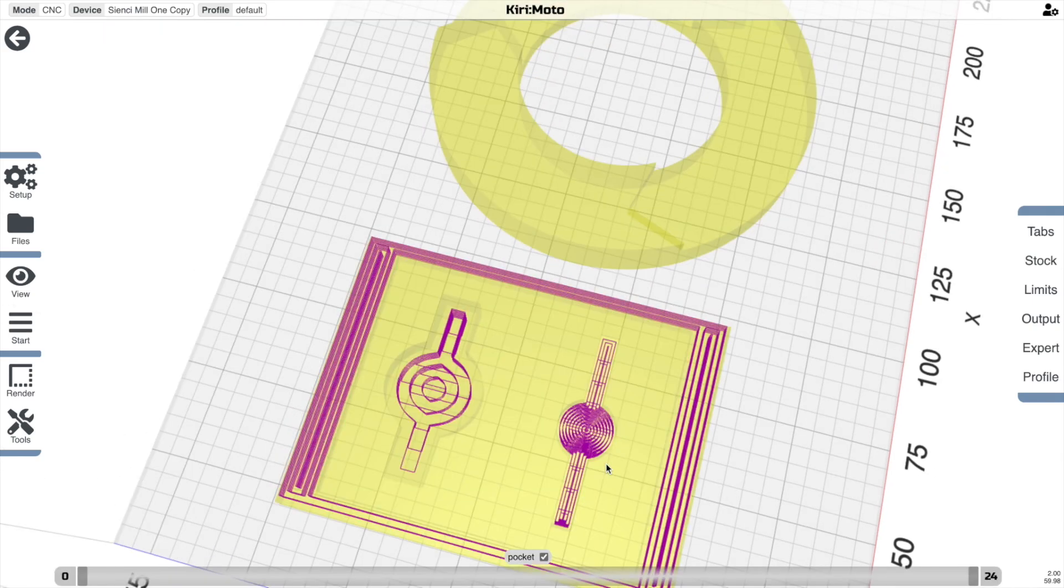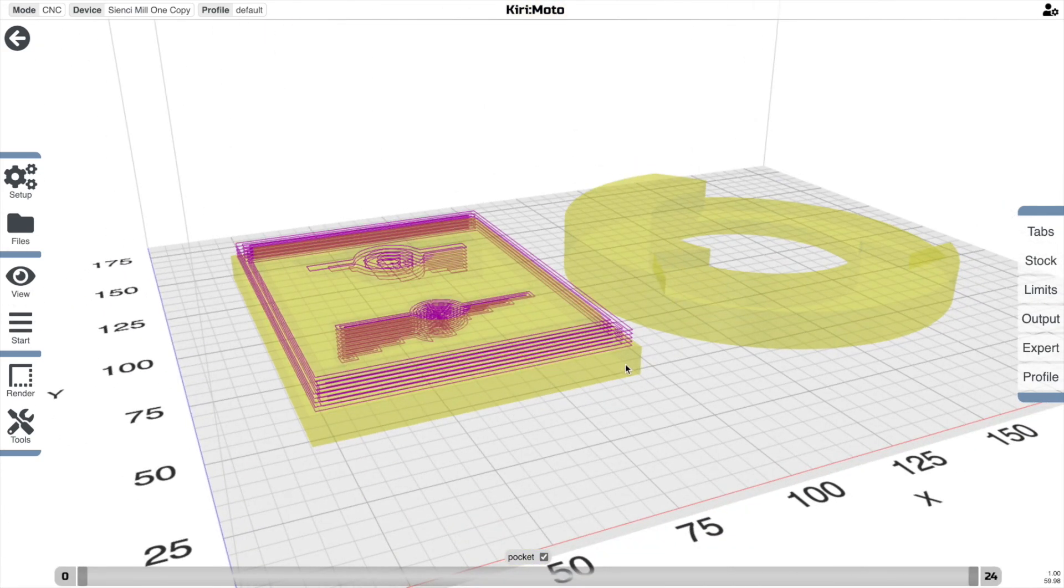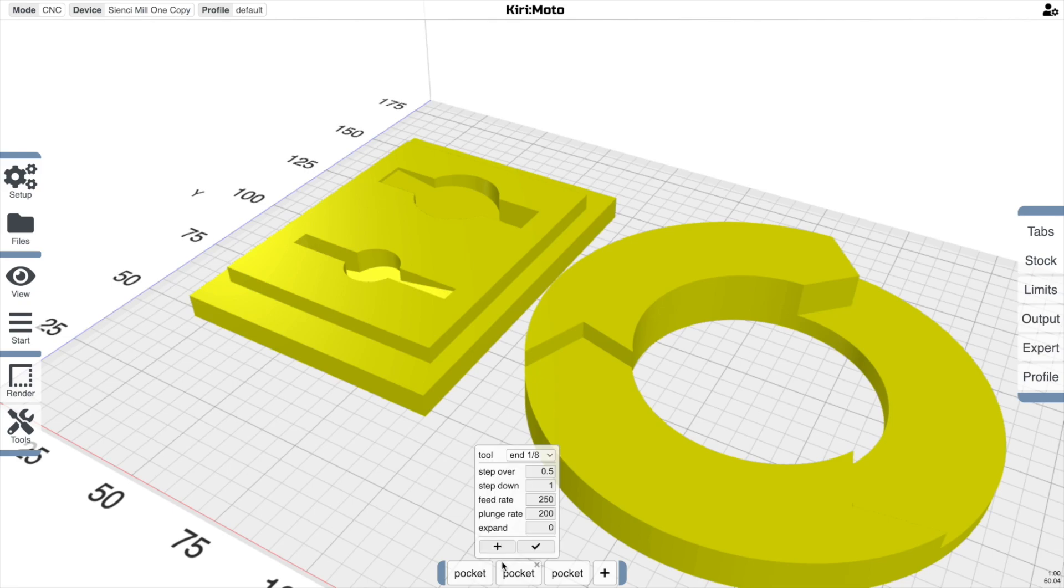And you'll see that we have different size end mills for each of these different areas. So that's super useful.